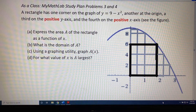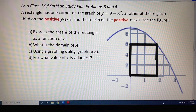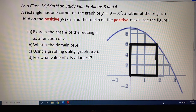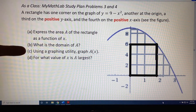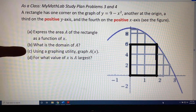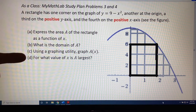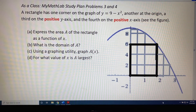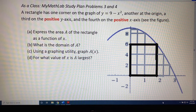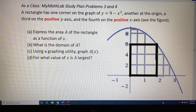The topic of this video is mathematical models building functions. This is a continuation of the previous video. We've now gotten to the part of the problem where we're ready to address parts c and d. Part c: using a graphing utility, graph a of x. Part d: for what value of x is a largest. We're going to go over the skill first and then the concept second.